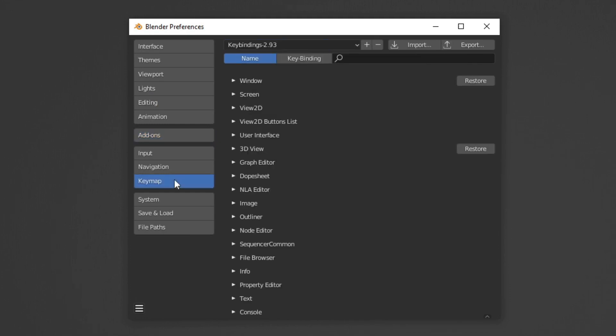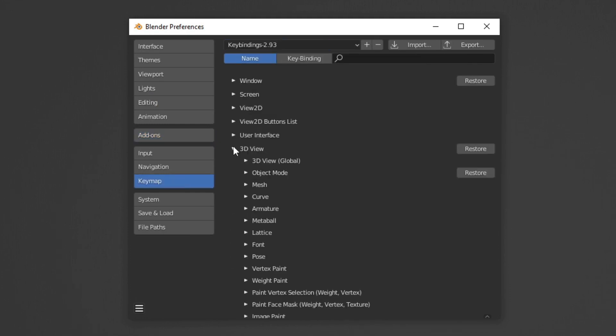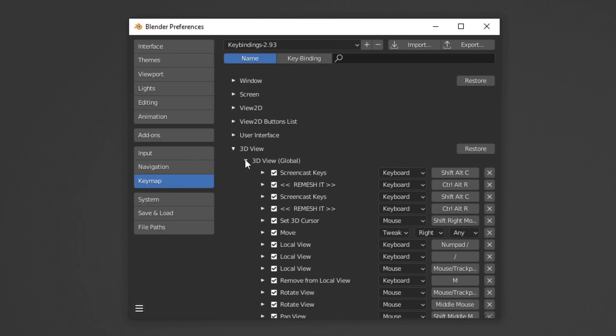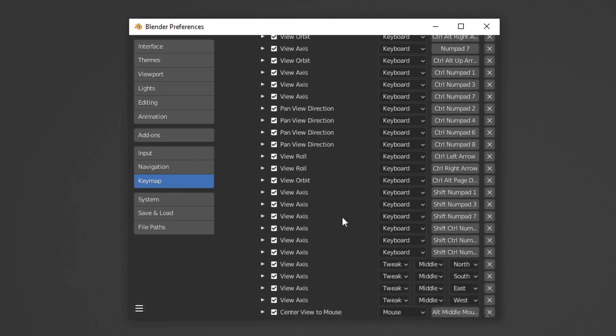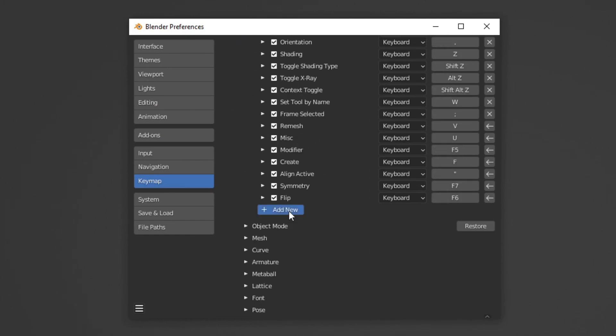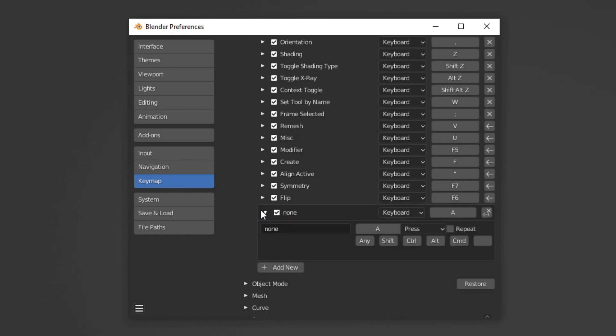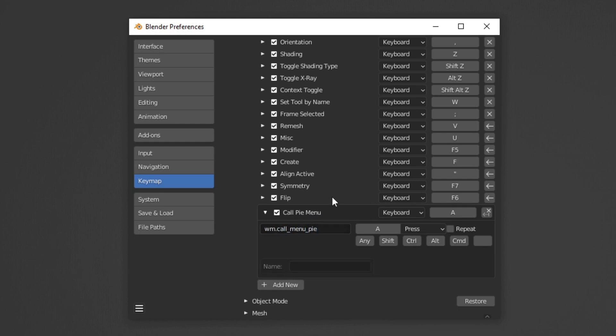Hit key map, expand 3D view, then 3D view global. Scroll to the bottom and hit add new, expand it, add in the text box wm.callMenuPie, hit enter. Then in the text box below, add MW SculptPie dot and one of the pie names.